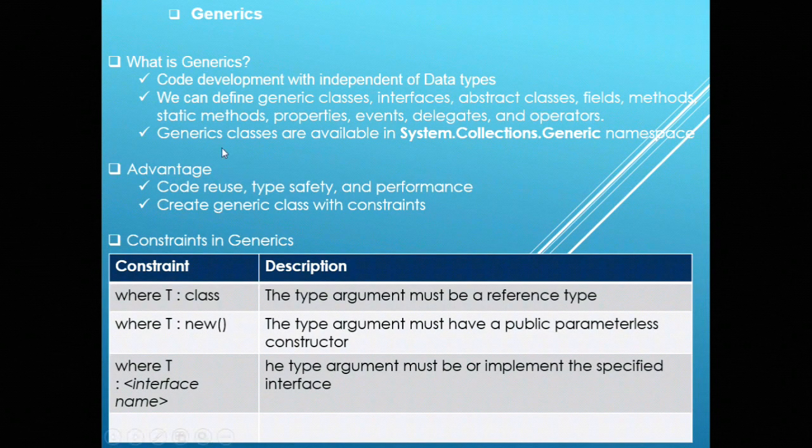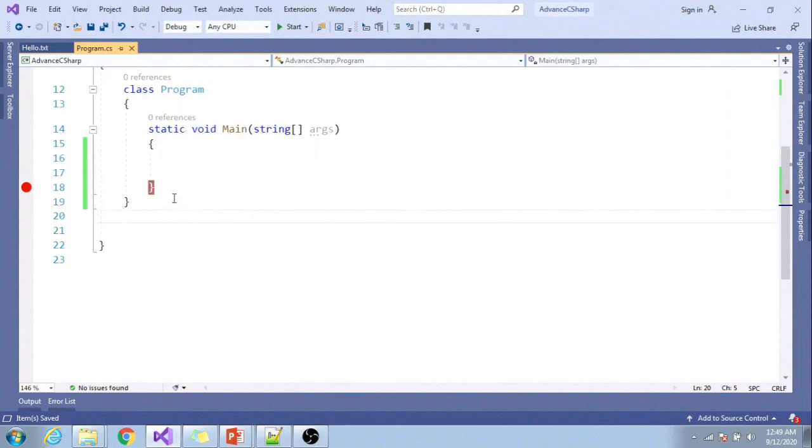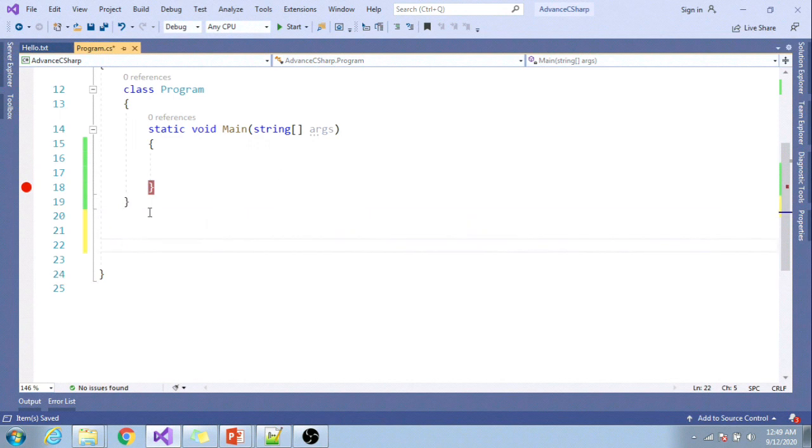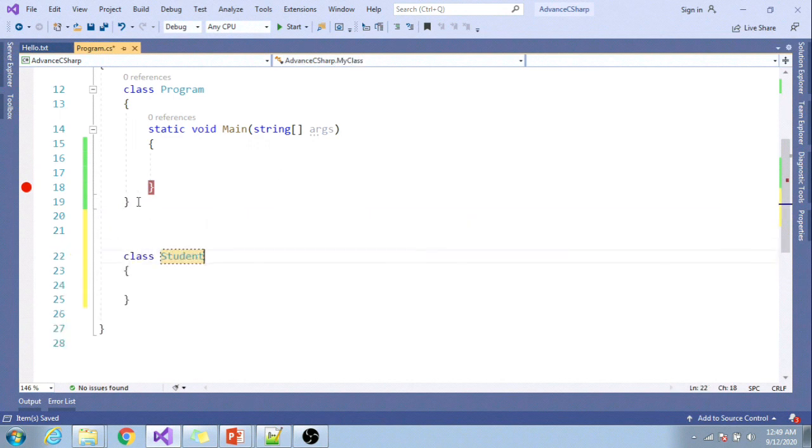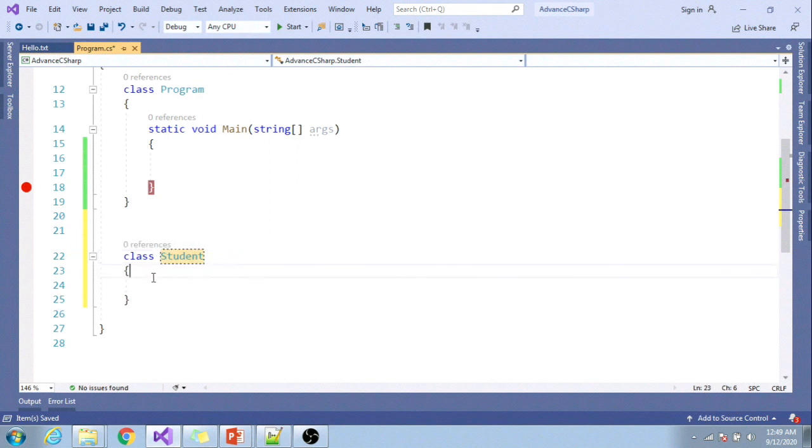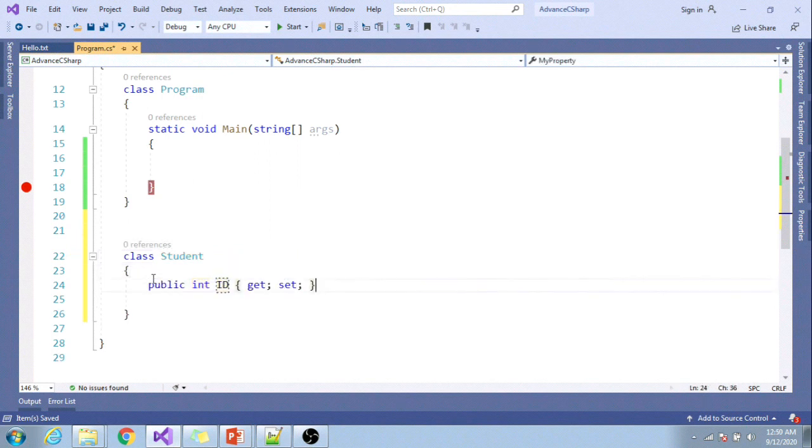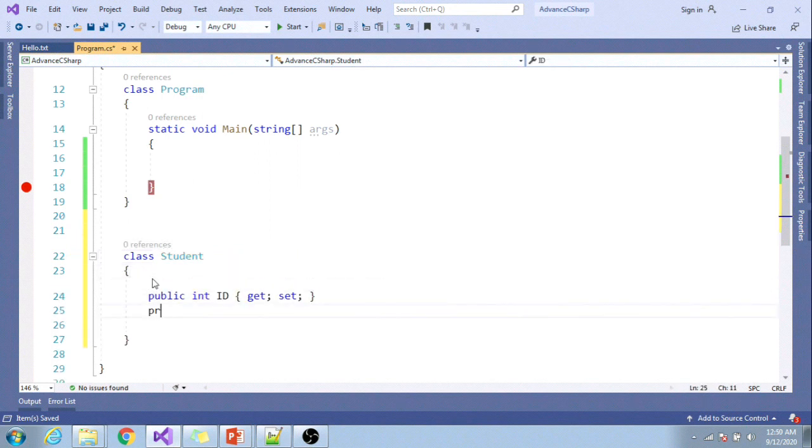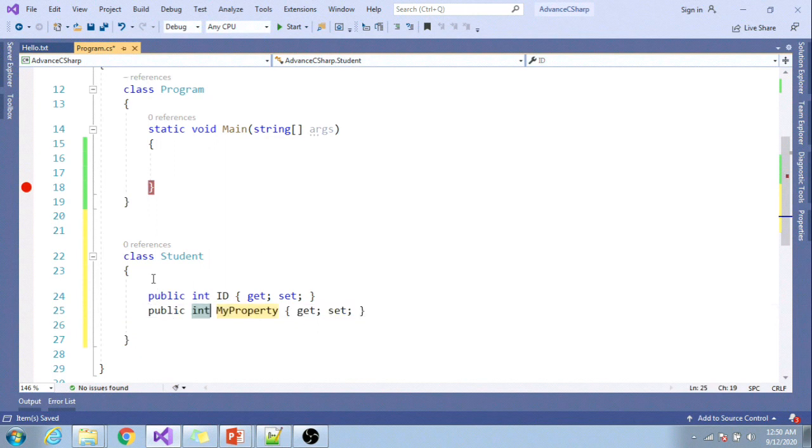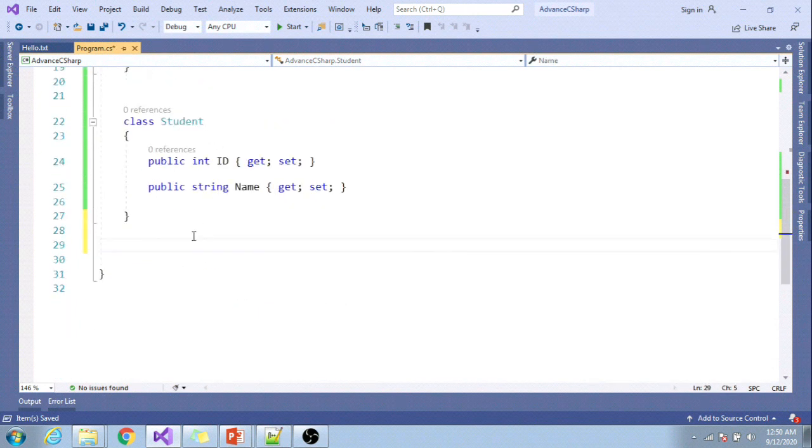As we were talking about constraints in generics, let me have one class called Student. Inside this class, I want to have multiple properties: int ID, string Name, and string Gender.